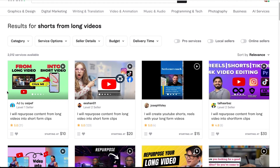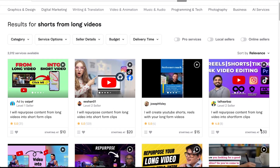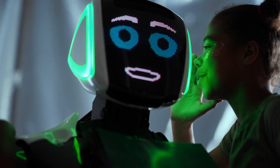On Fiverr, people were charging ten, twenty, even thirty dollars to take your long-form video and turn it into a single short. At that rate, you're not going to make any money because all of it is going to be put into creating those shorts.